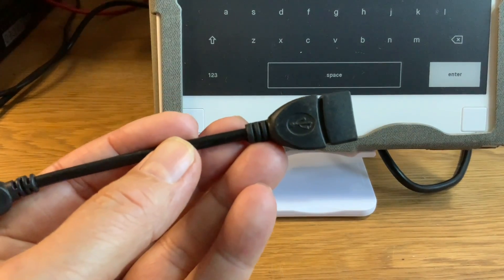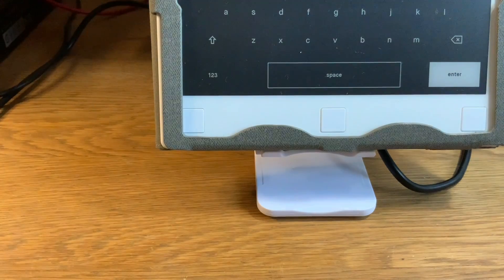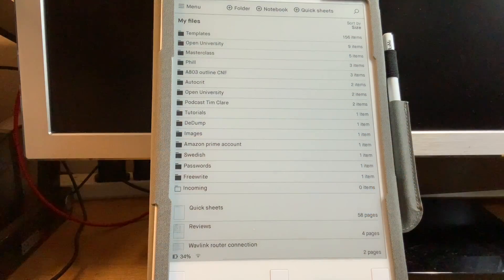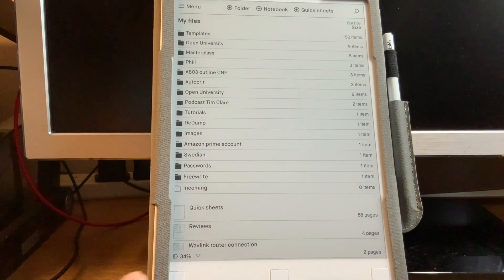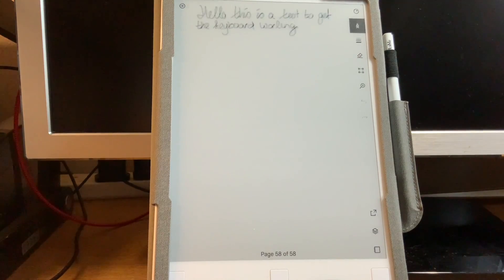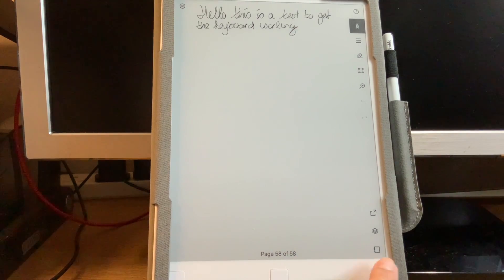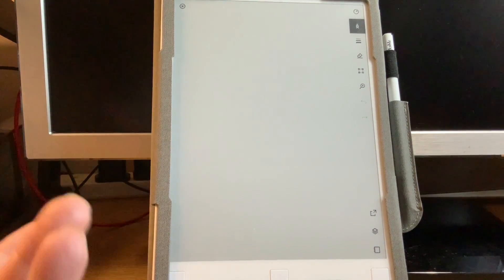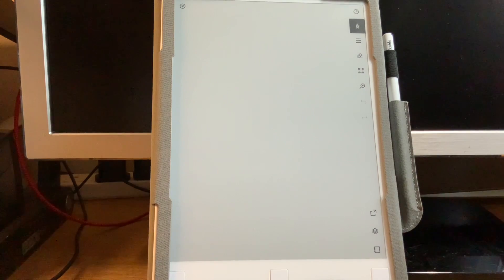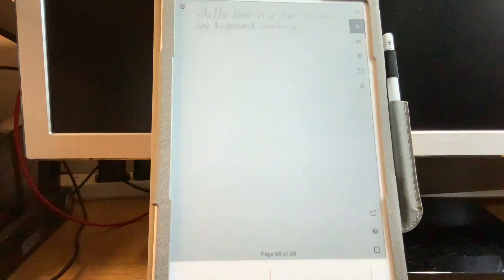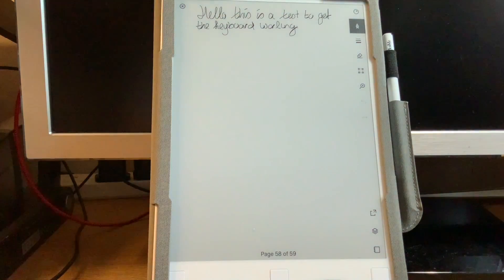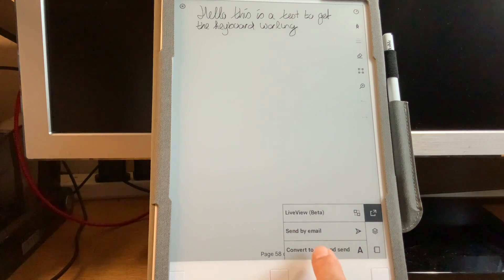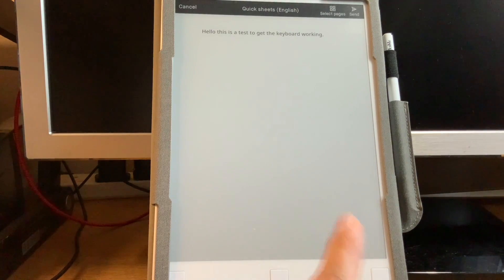To start with, I thought it didn't work, and I will show you why that is. I just opened a quick sheet and a new page and started typing, but that didn't work. So I thought, okay, I don't know how to do it. No, you have to write something first, then you go to convert to text.